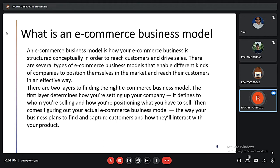Basically there are two layers to define the right e-commerce business model. The first layer determines how we are setting up our company — it defines to whom we are selling and how we are positioning what we have to sell. Then comes the actual e-commerce business model, which is the way we plan to find and capture customers and how they will interact with our product.